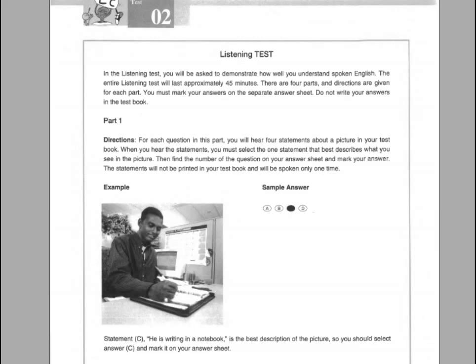Part 1. Directions: For each question in this part, you will hear four statements about a picture in your test book. When you hear the statements, you must select the one statement that best describes what you see in the picture. Then find the number of the question on your answer sheet and mark your answer. The statements will not be printed in your test book and will be spoken only one time.